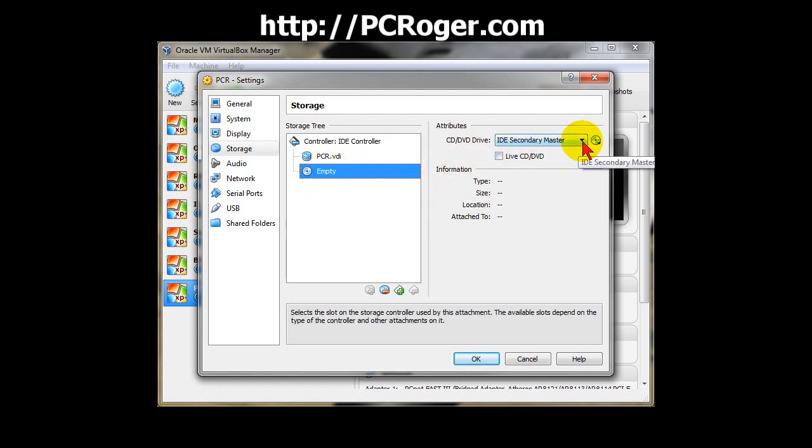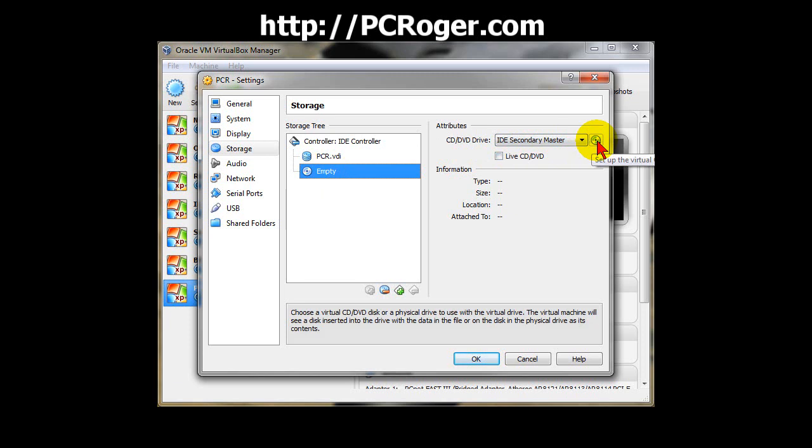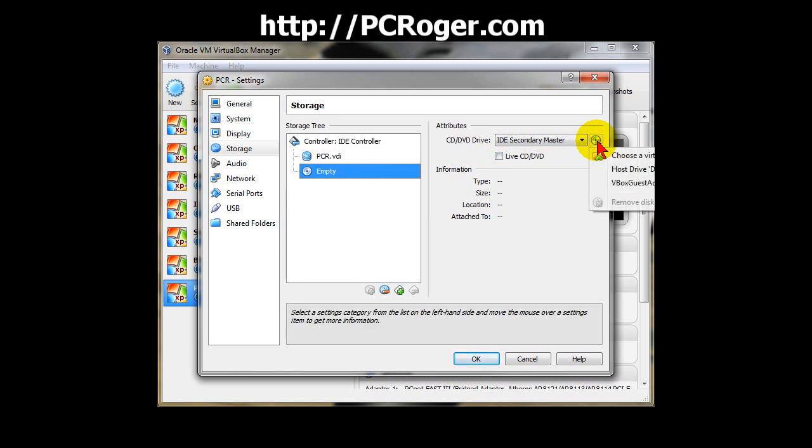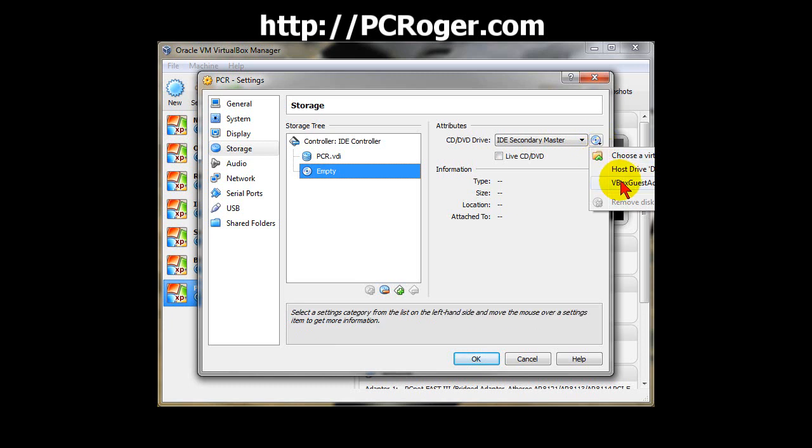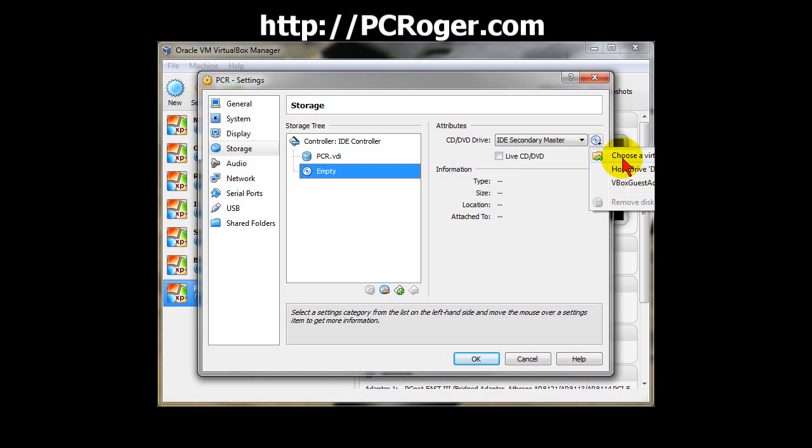If you select that and then go over here to the drop-down, now because I've already chosen this once before, vboxguesteditions.iso is already shown here. Otherwise, the host drive D, which is my CD drive, would be selected. I'll show you how we get this.